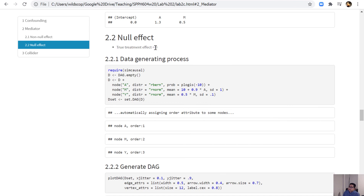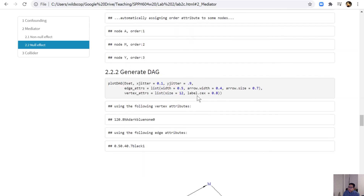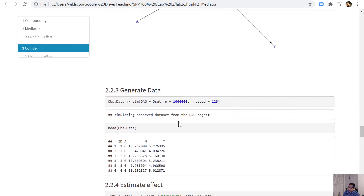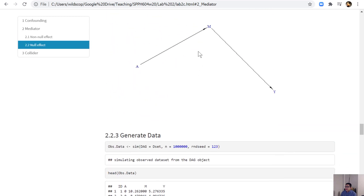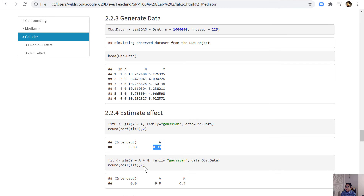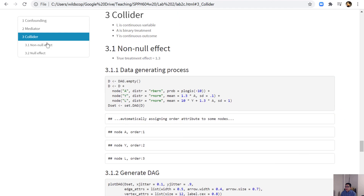Now consider the scenario where the true treatment effect is zero — only M is impacting Y, with no association between A and Y. The DAG reflects this. When we generate the data and look for the total effect, it appears there is a relationship, whereas in reality there is none. But when we include the mediator variable, the direct effect is zero and the indirect effect is 0.5, which are the correct direct and indirect effects.